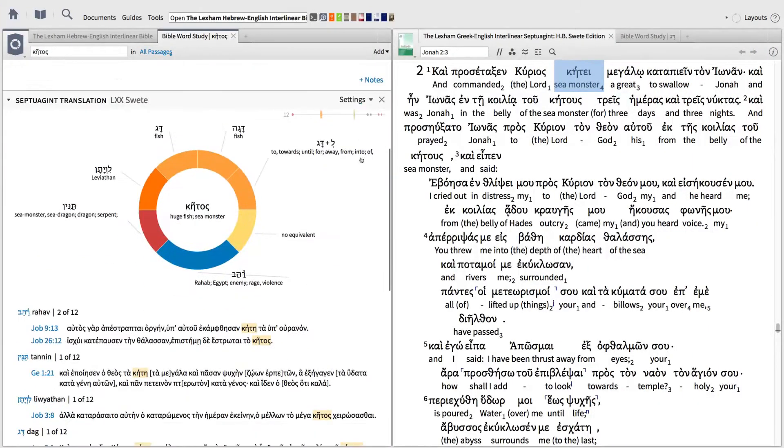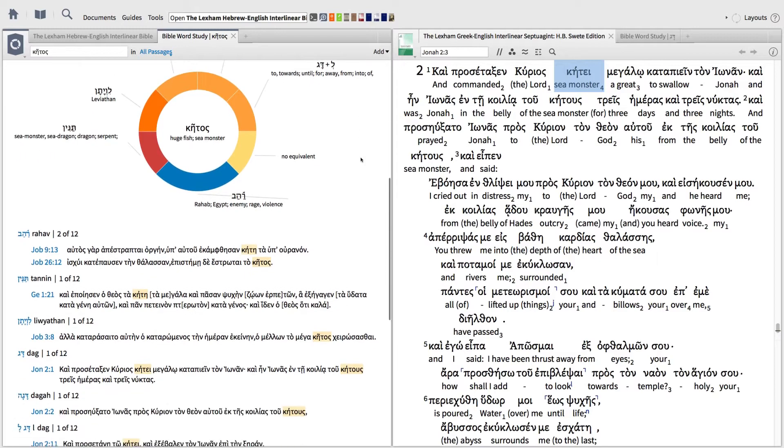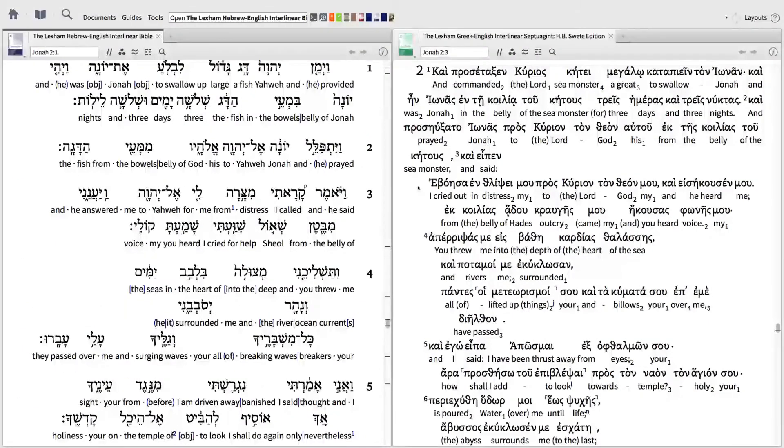In this video, I'll show you how to conduct a word study using the Septuagint. With Logos, studying the Septuagint has never been easier.